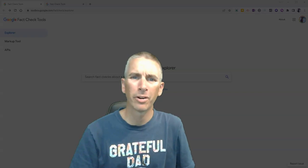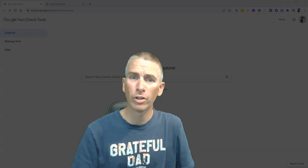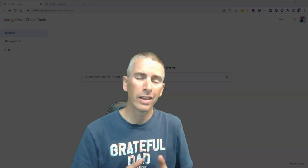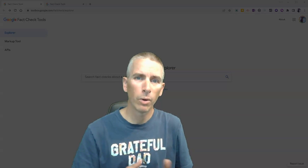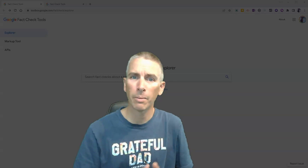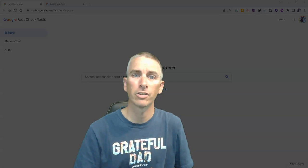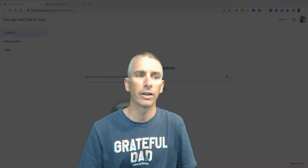Hi, I'm Richard Byrne. In this video, I want to give you a short overview of a tool from Google that could be helpful when teaching your students about the importance of context when reading articles online.